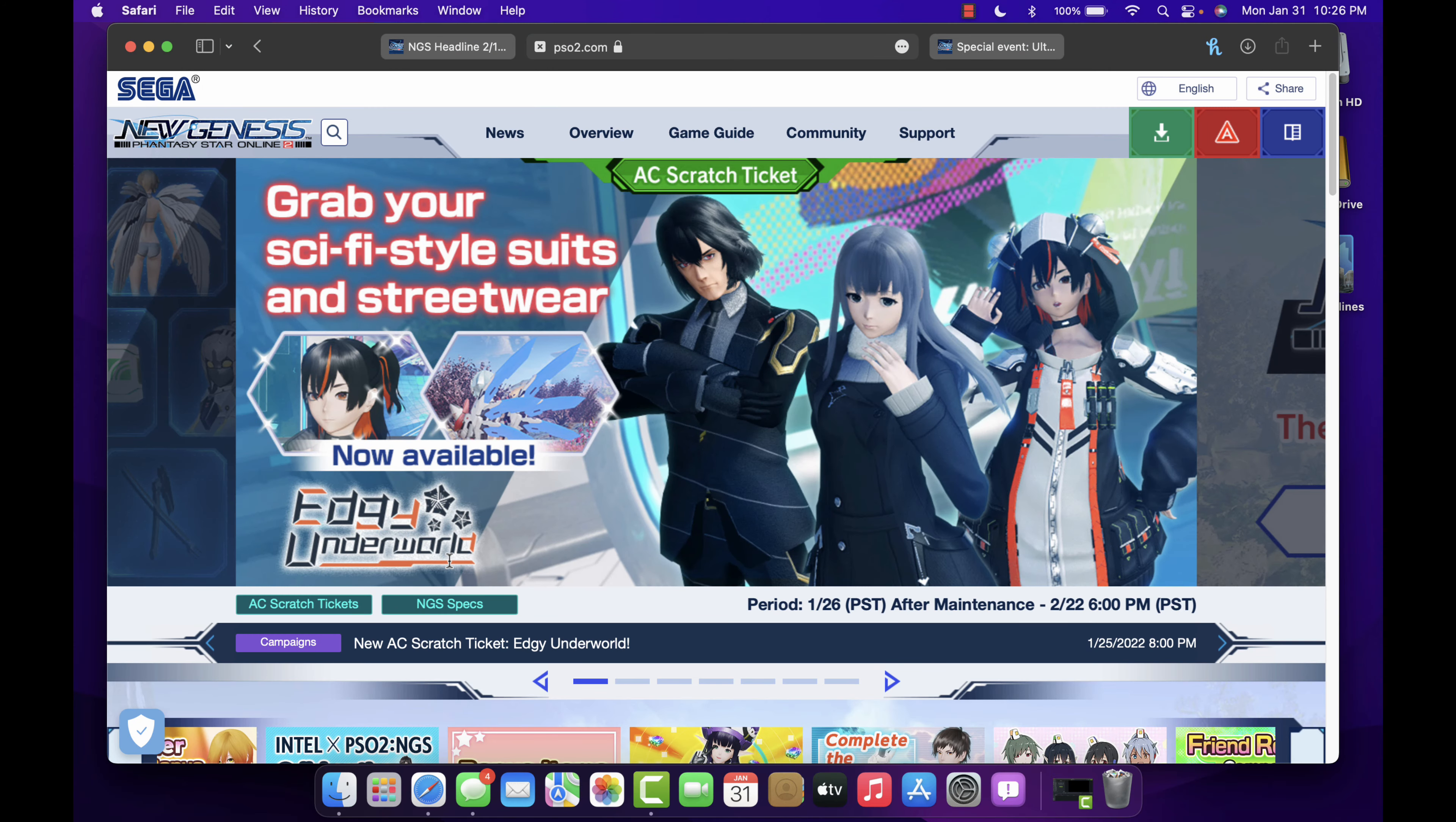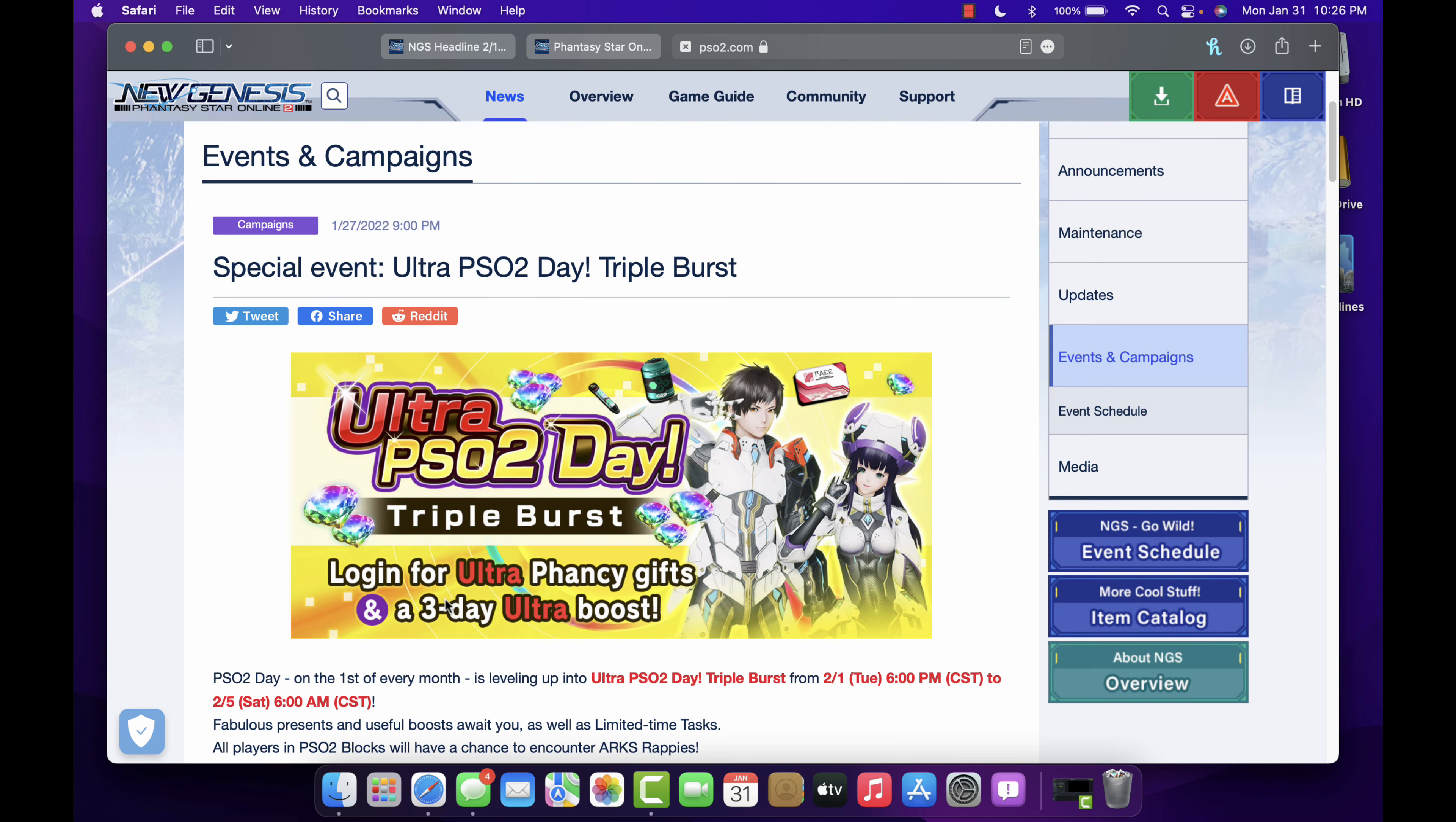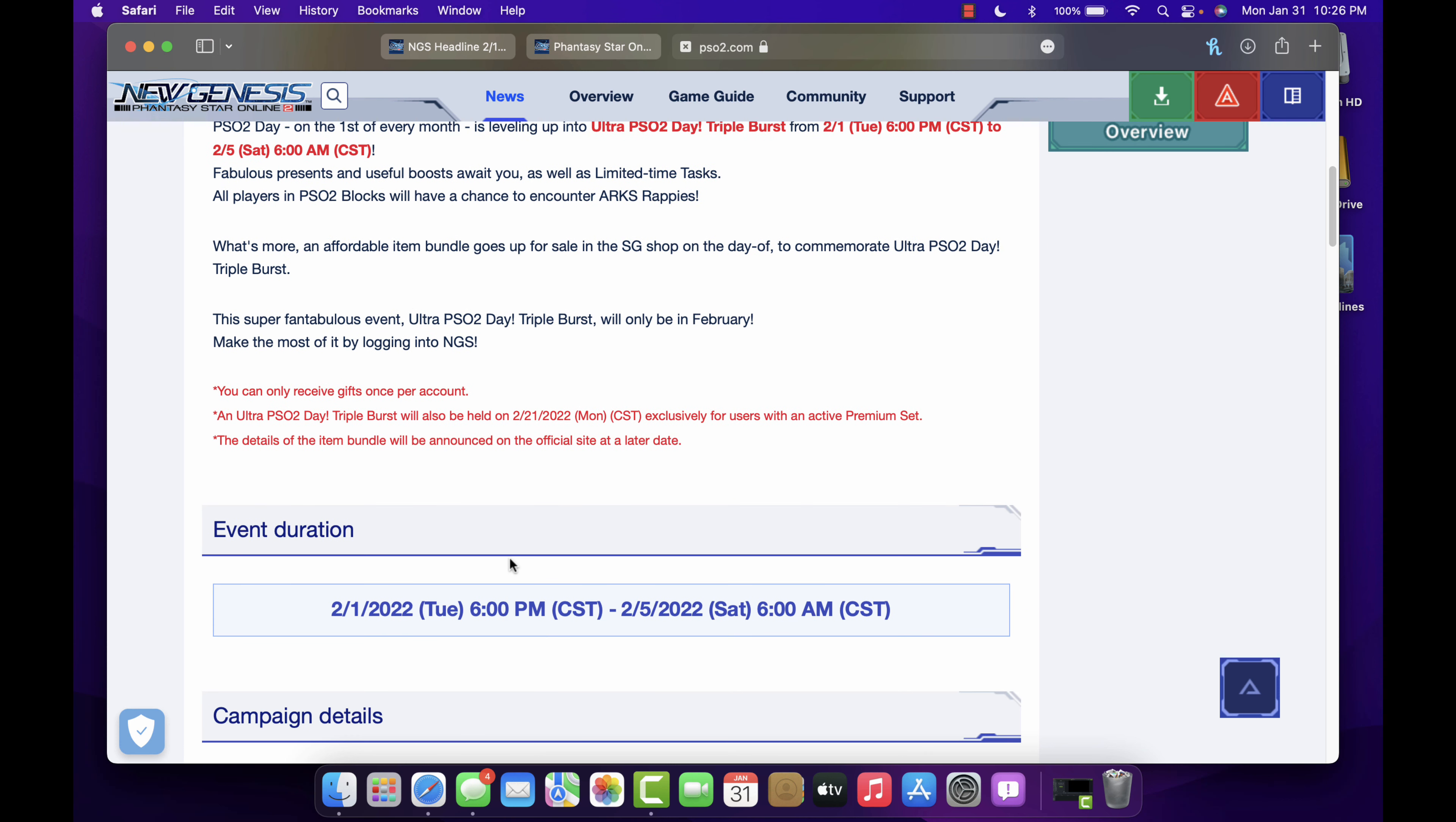Our last little bit of news I should say will be Ultra PSO2 Day. Login for ultra fancy gives and a three-day ultra boost. PSO2 Day starts on the first and then the premium members get theirs towards the end. They'll actually give you new stuff now, so there's actually new boost, new tasks and stuff like that. There's an affordable item bundle, of course they're gonna always try to sell you something on PSO2 whatever.